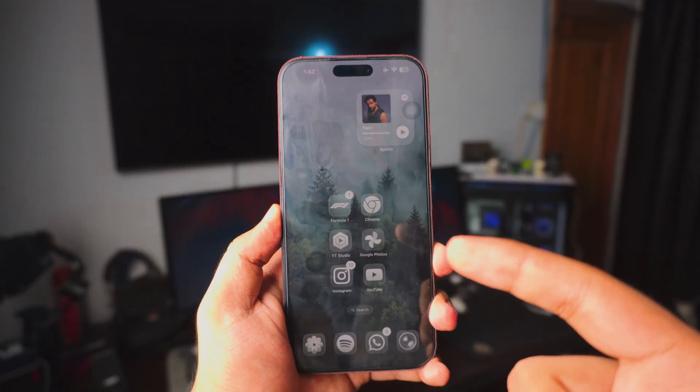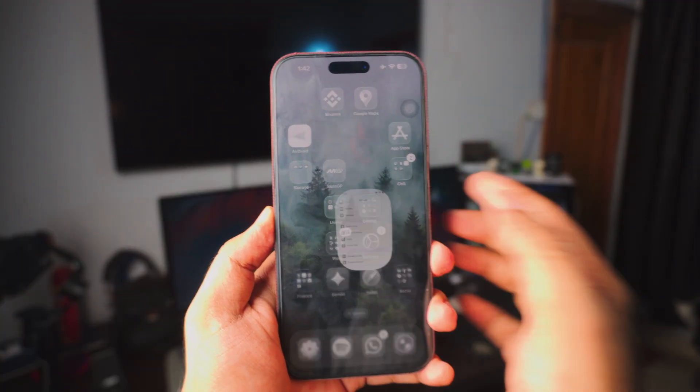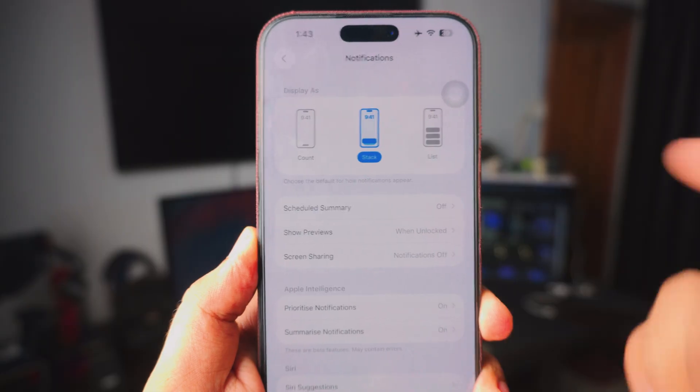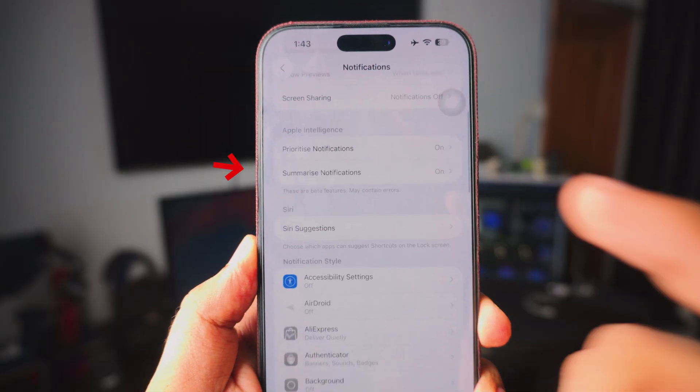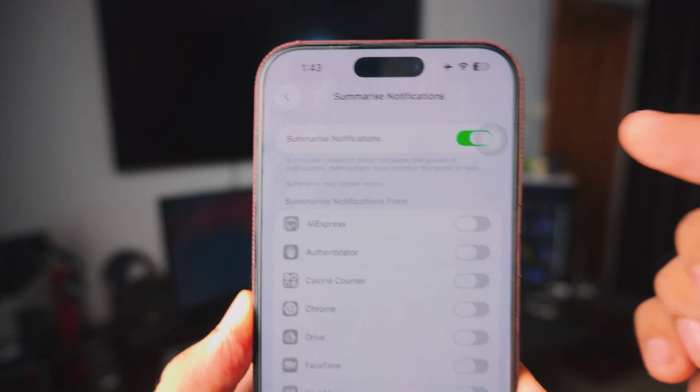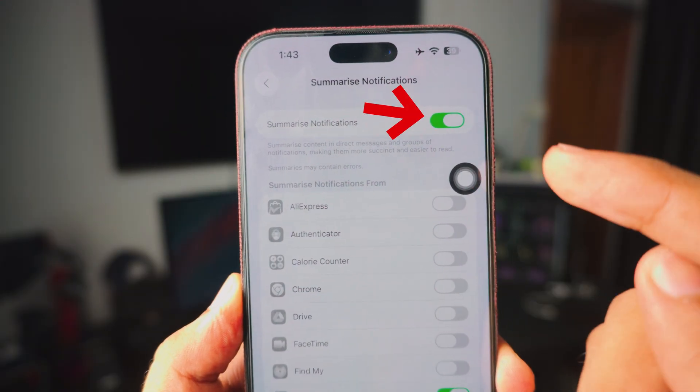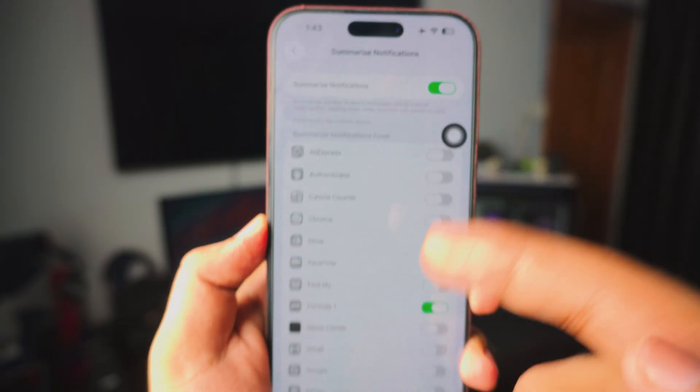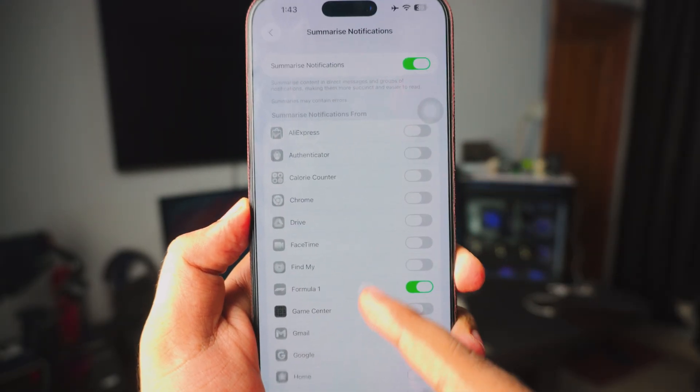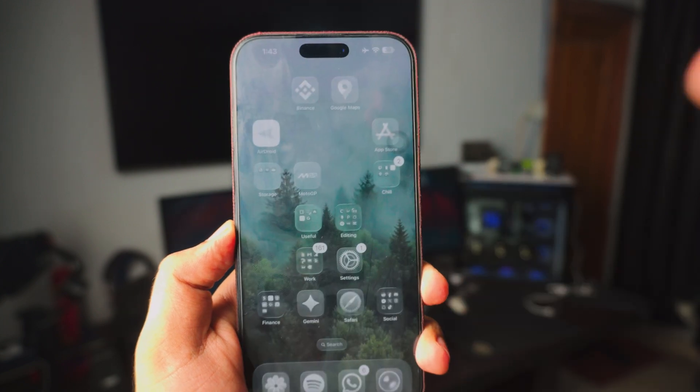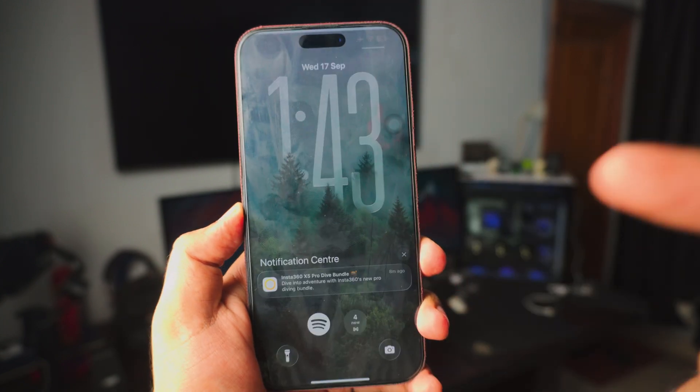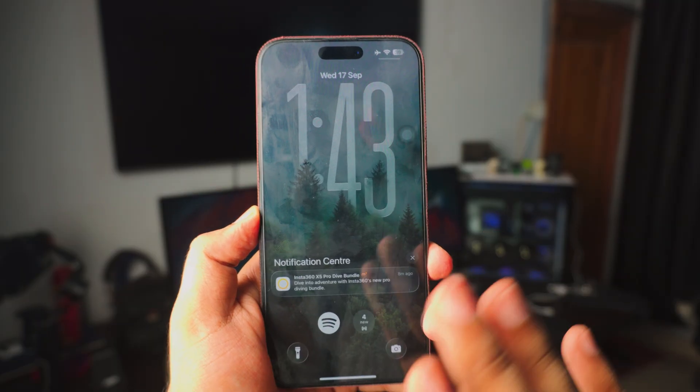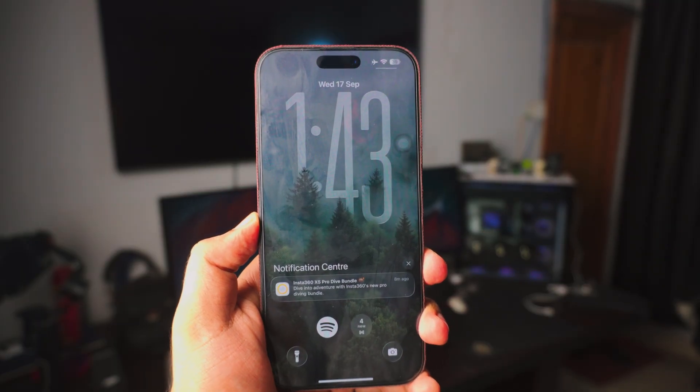Next up, head over to the settings page and inside the settings scroll down until you find notifications. Now inside the notification scroll just a tiny bit and you need to enable the summarize notifications. By far my favorite feature on the new iOS 26. Once you enable that you can actually select the apps you want. As you can see I've selected Formula One which will summarize all the notifications coming from Formula One which is absolutely bonkers when you think about it.